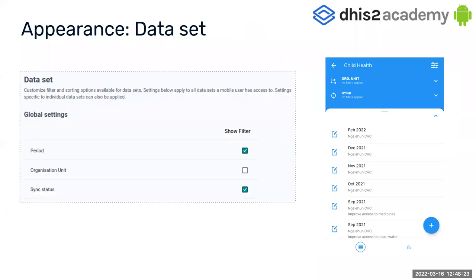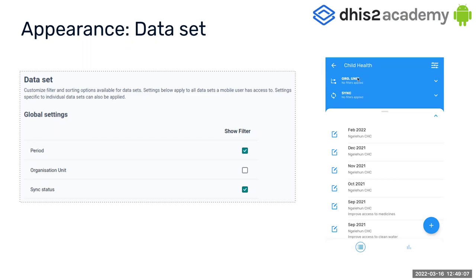Data sets works very similarly to programs. We have only three filters: period, org unit, and sync status. We can choose which ones we want shown in the screens — this can be applied globally and for specific data sets. For global settings, I decided to show only period and sync status. For a specific data set like child health where I didn't create a specific setting, it will show the same filters configured globally.